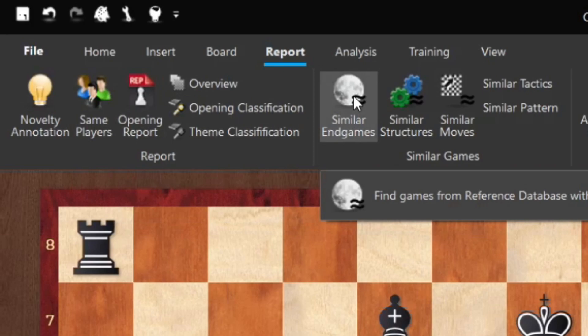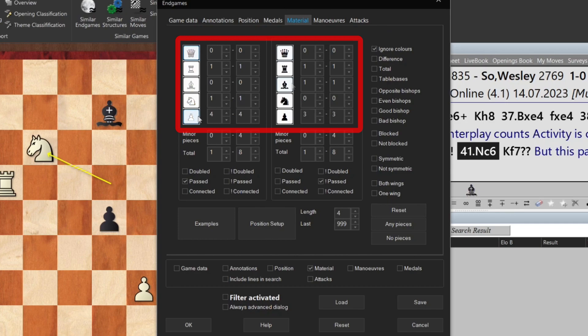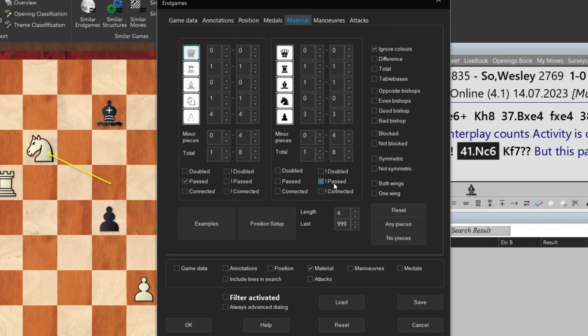We'll click on Similar Endgames, and it opens up a dialogue. The dialogue looks kind of complicated and scary — it's full of little buttons and material counts. But you don't have to worry, because it already analyzed the endgame position open on the board and already configured it to match it. Not only does it match all of the materials — four white pawns, one white knight, three black pawns, one black bishop — but it even specifies that white must have at least a passed pawn and black cannot have a passed pawn. So let's click OK and see what happens.